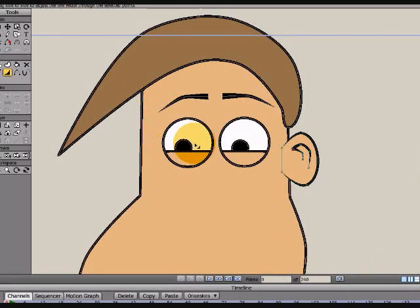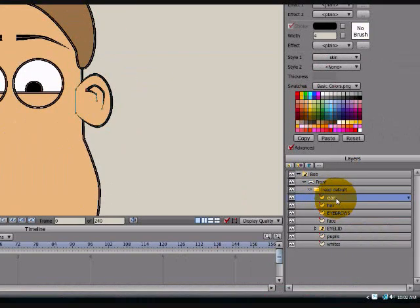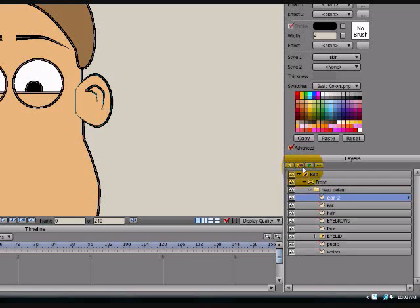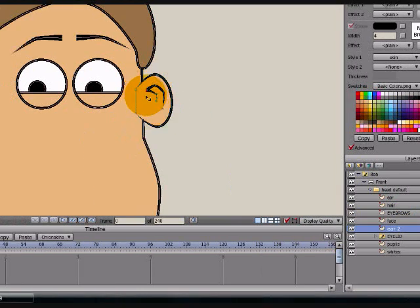If you wanted two ears on your character, I'm actually going to show you a shortcut so you're not wasting time drawing a second ear. You already have one created — highlight it and hit this button. This will duplicate it; it's a little plus sign that looks like a yellow post-it note. Now you have ear two. As I said before, it's going to go behind your face layer, so drag it down so that it's under face. Now you have two ears stacked on top of each other.